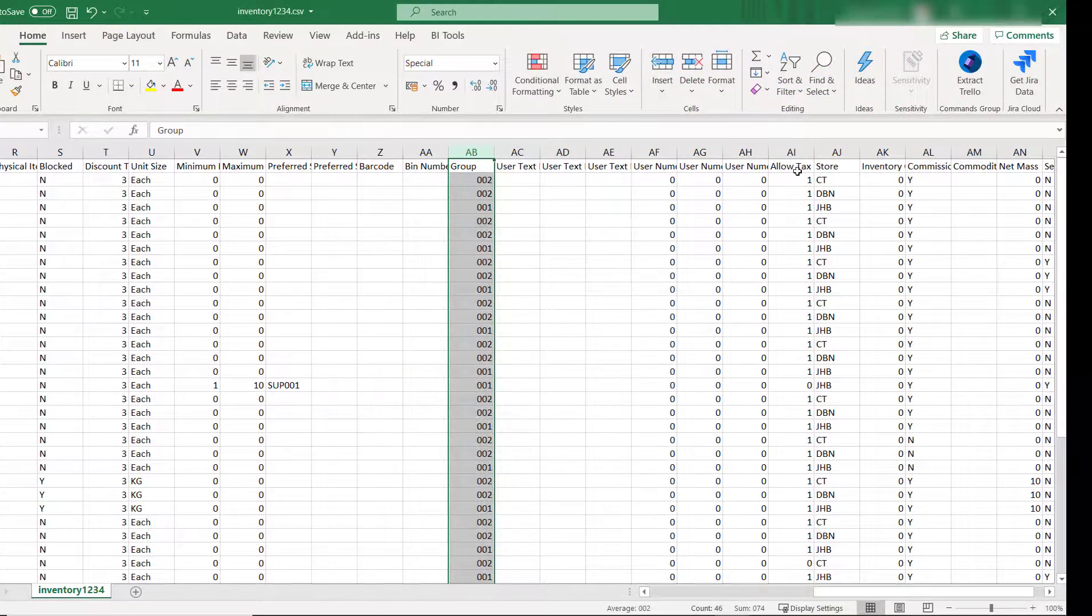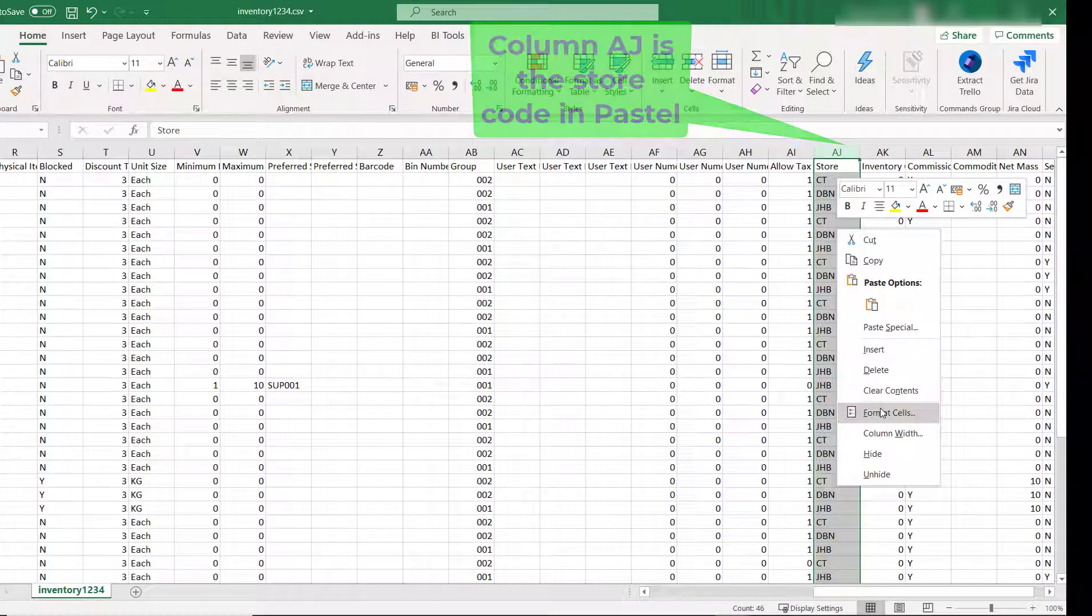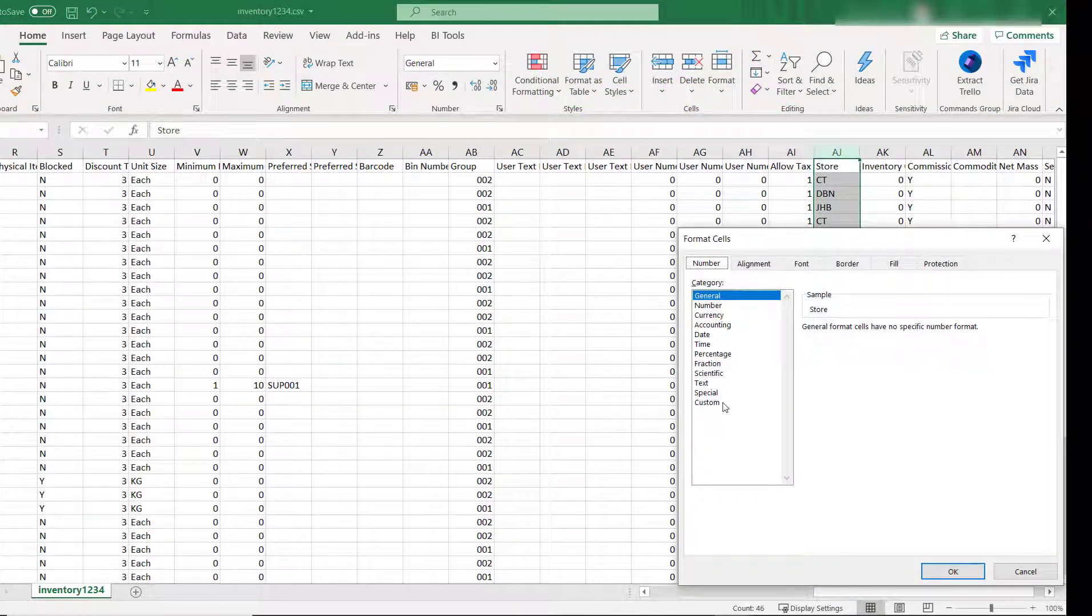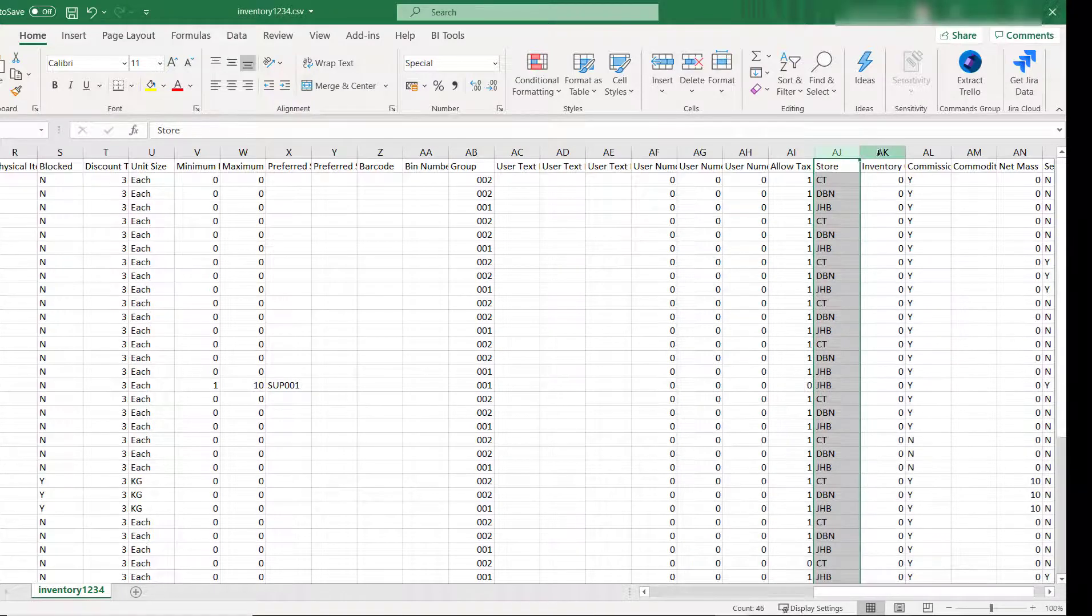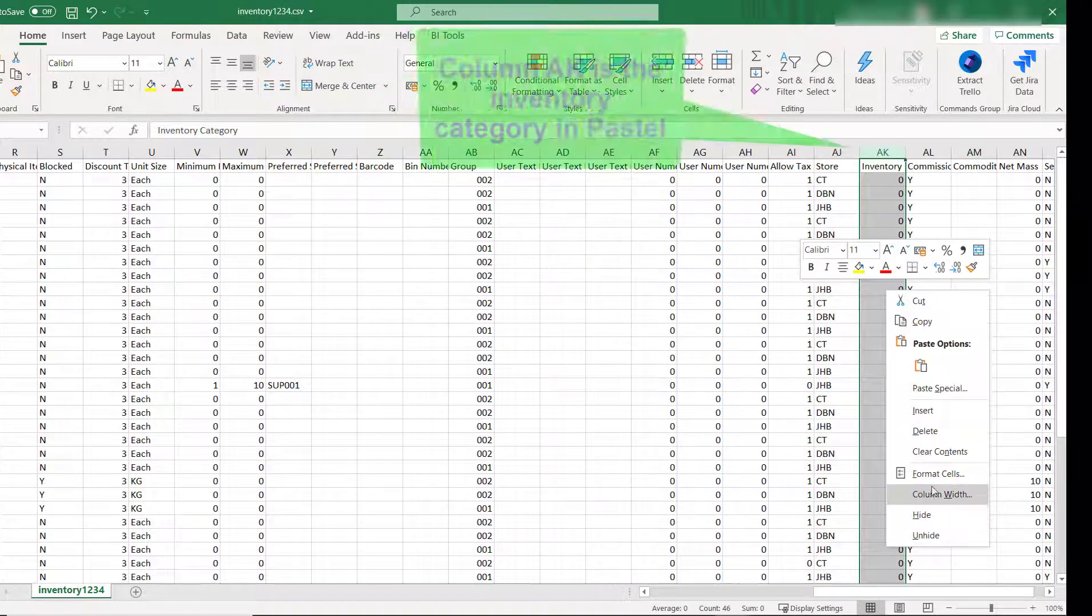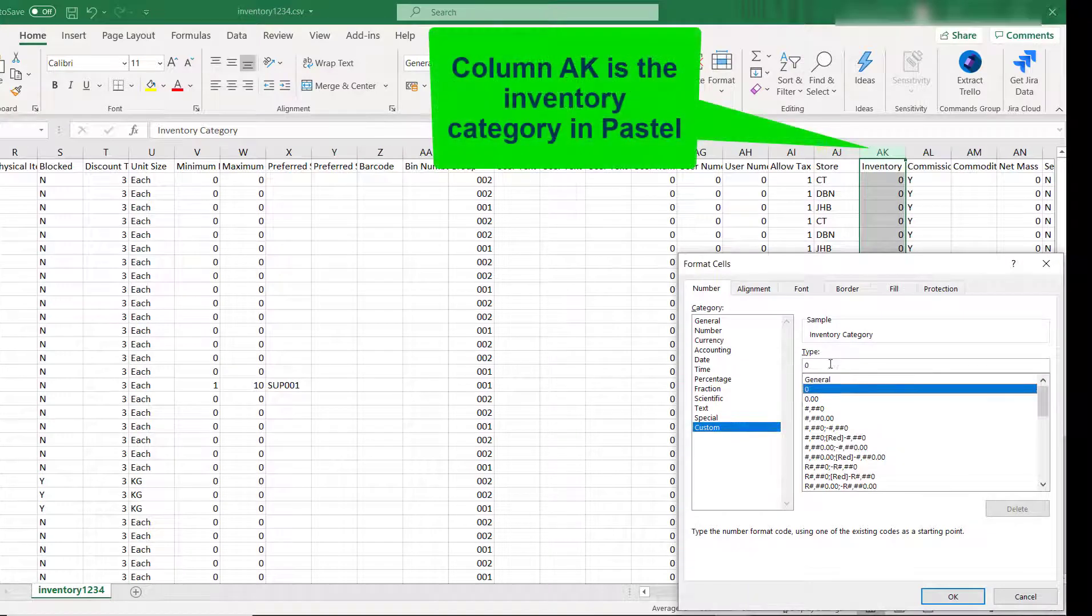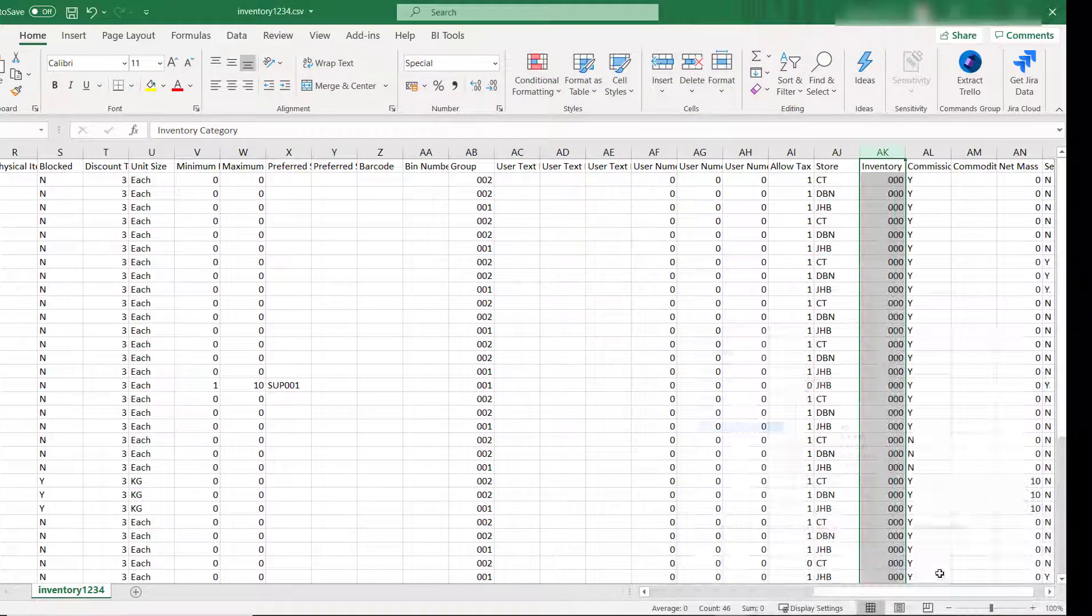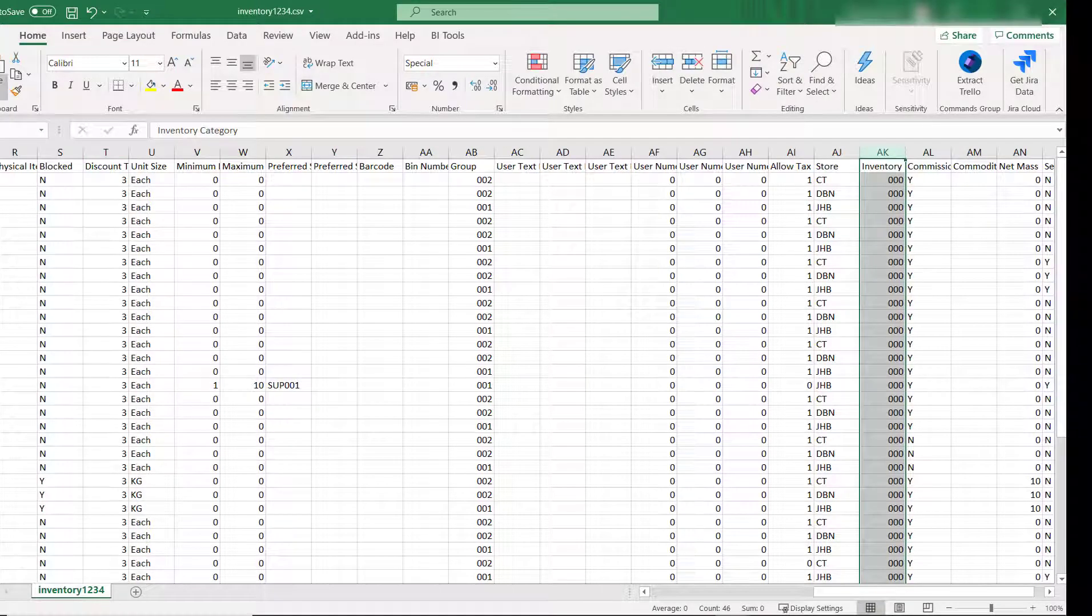You do the same for column AJ. Now once your columns are formatted, you click on Save.